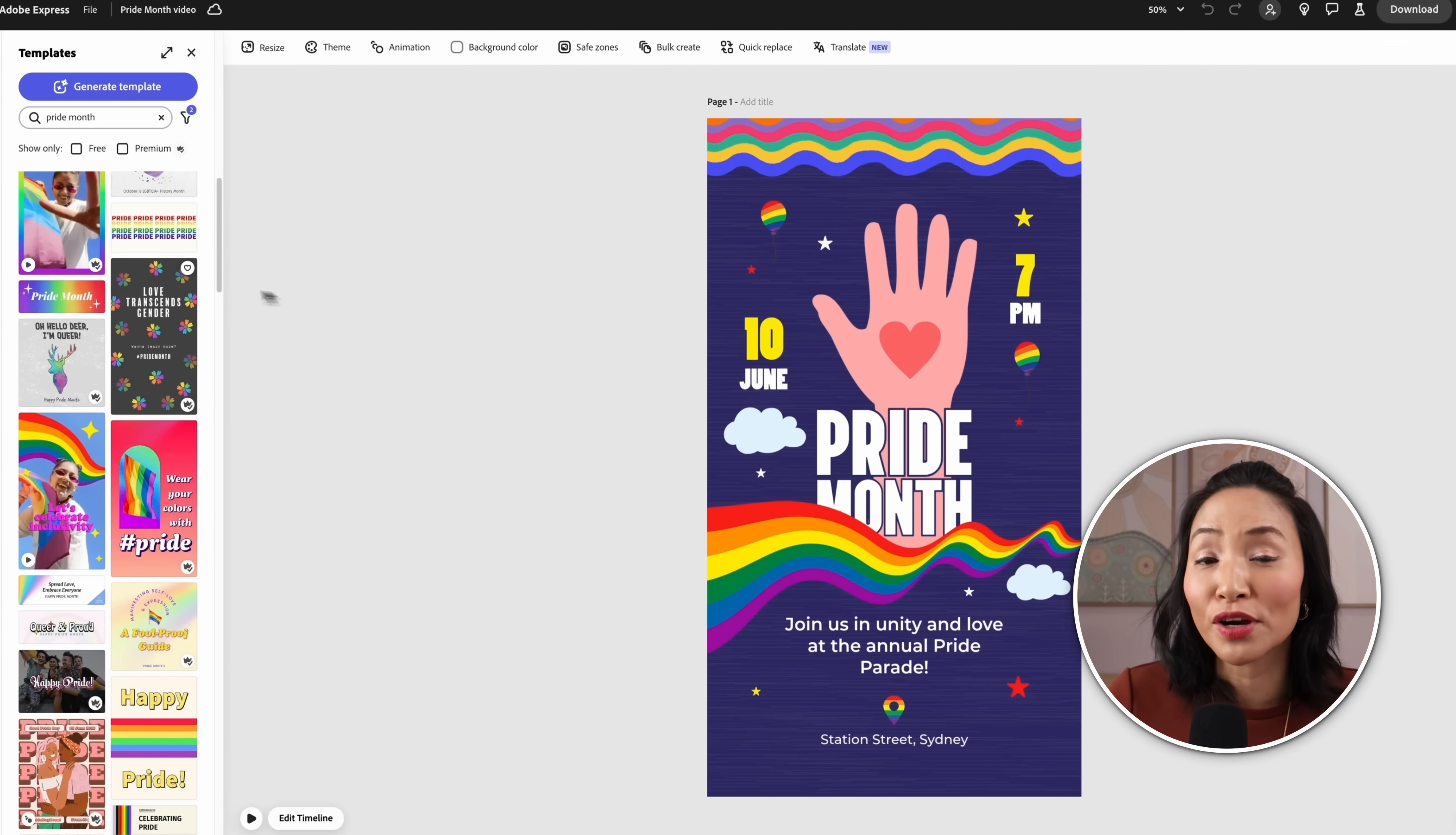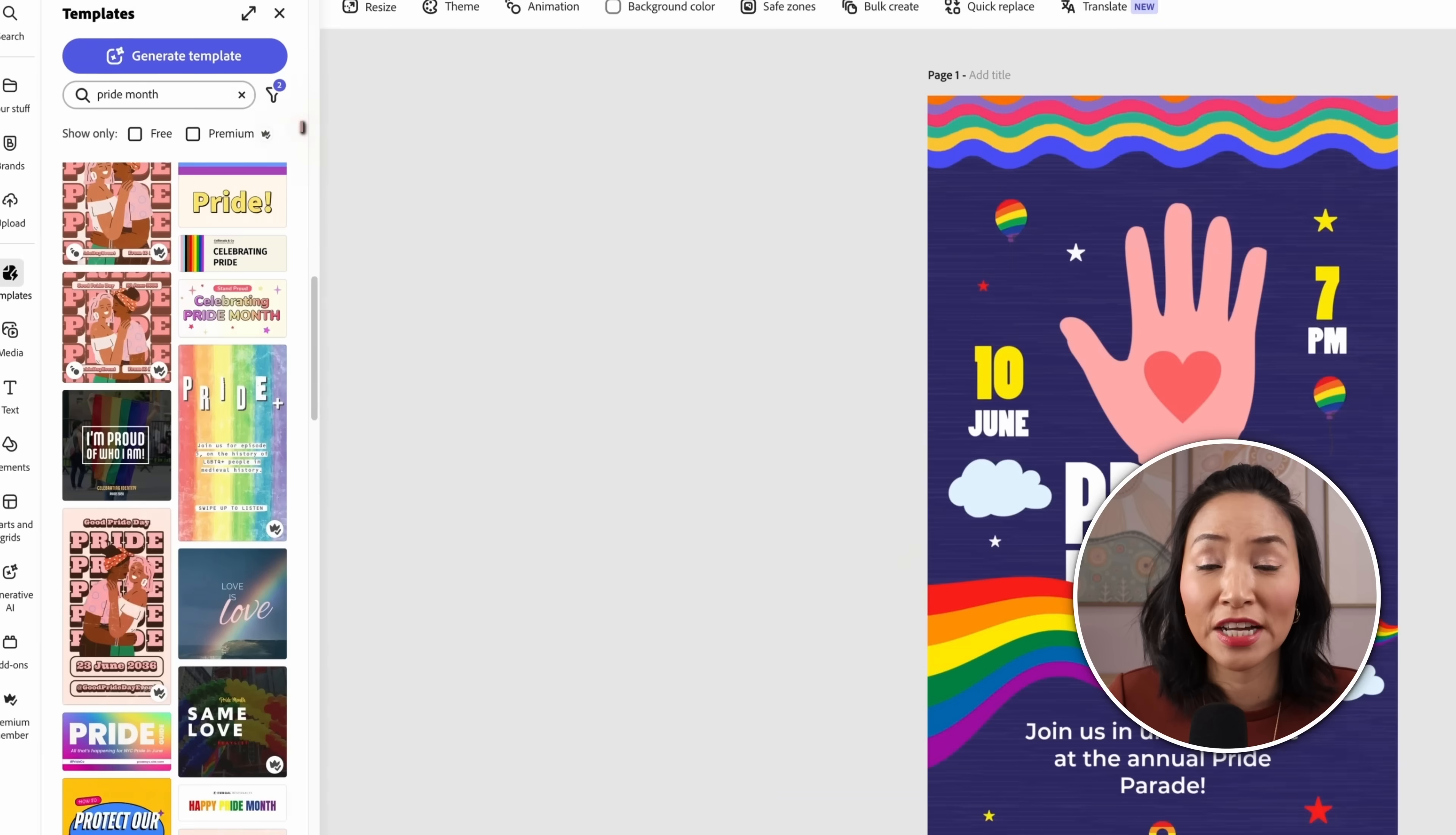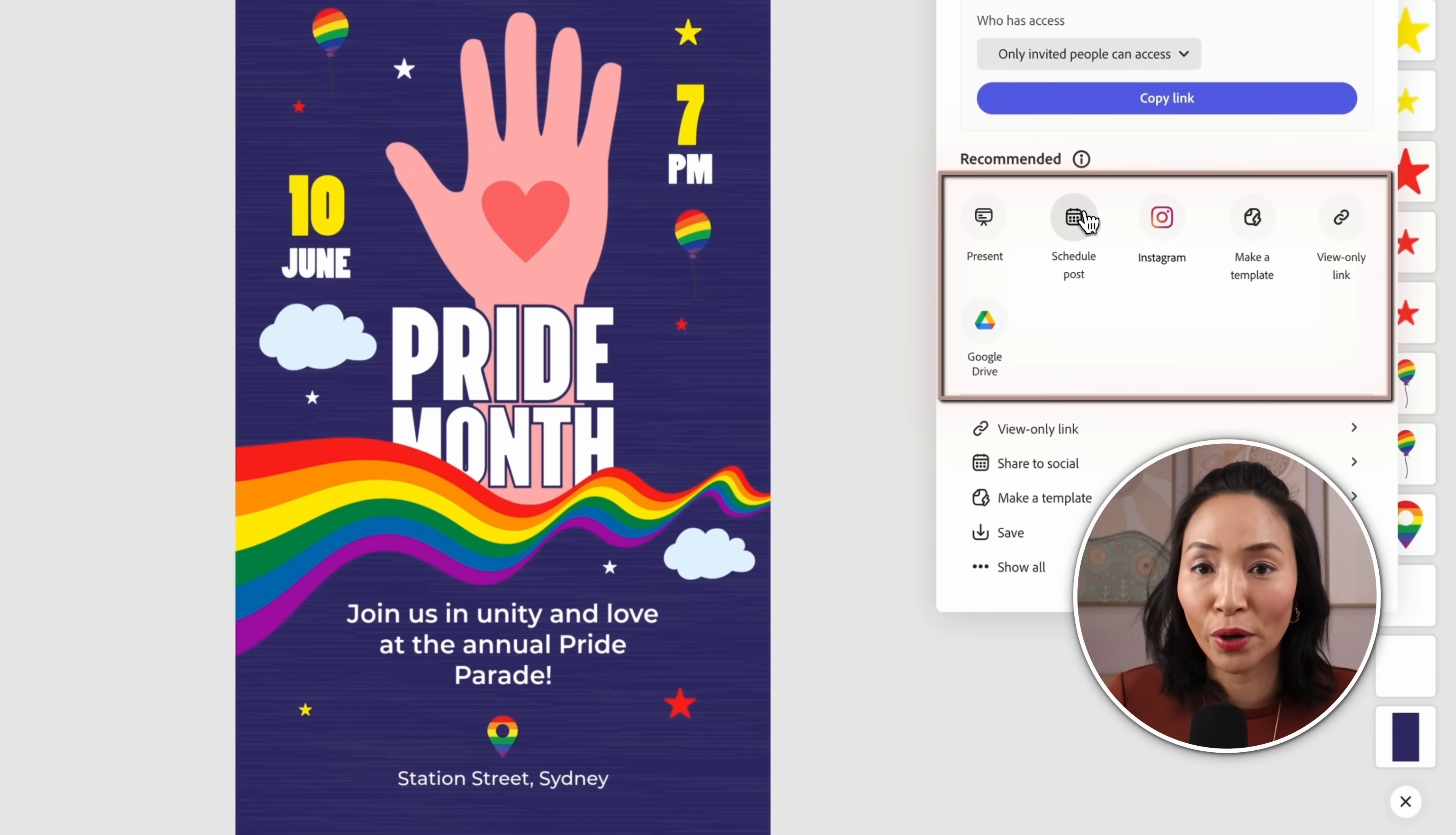Here's how it works in Adobe Express. After you've created a design from one of the thousands of beautiful ready-made templates, you can schedule it directly to social media so you don't need to download it and then re-upload it. Just go to share, schedule post.